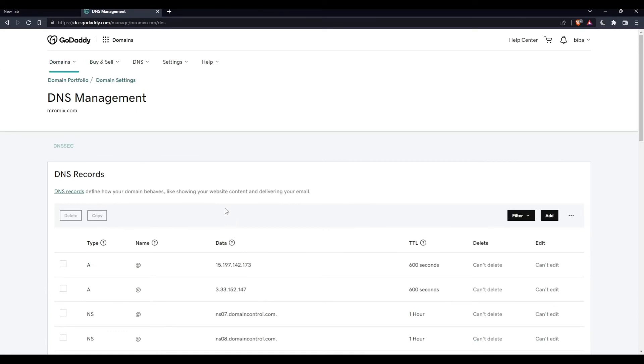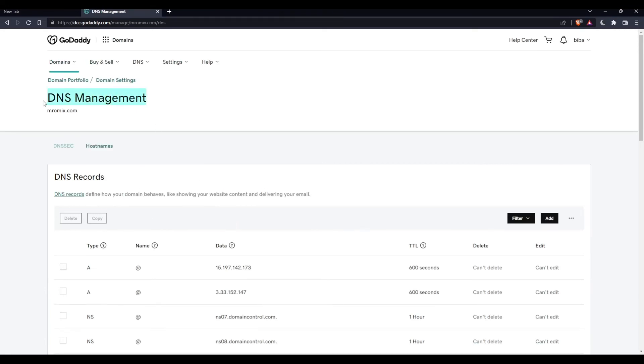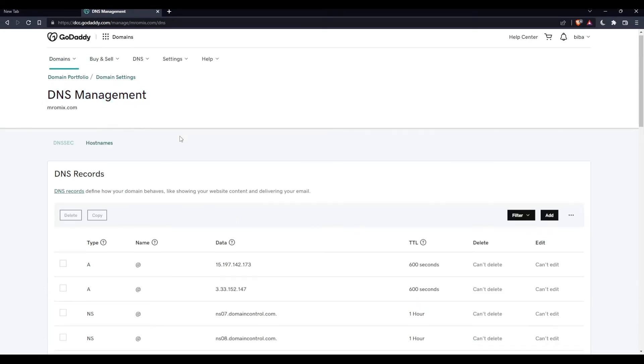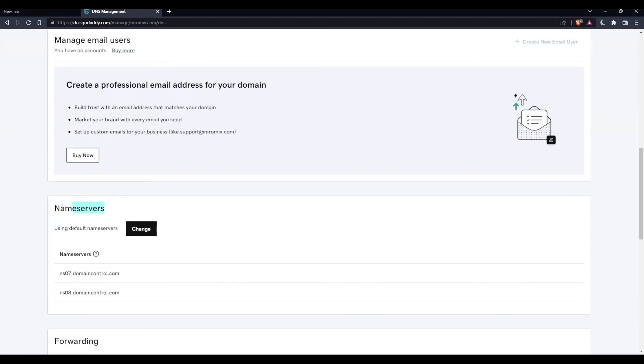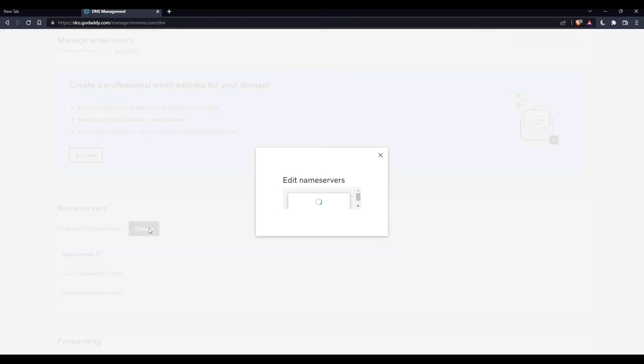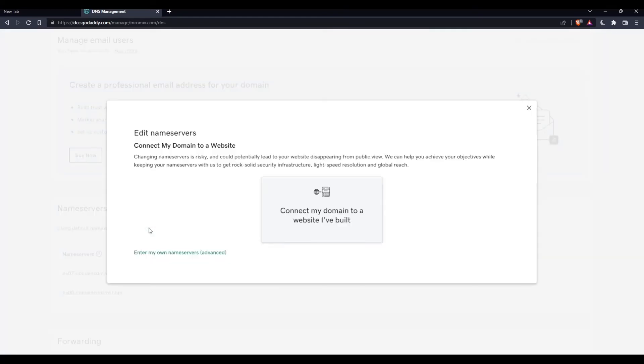Once you are at this DNS management, make sure to scroll to name servers, which is this one. Here, you'll have to click on the change button next to where it says using default name servers.